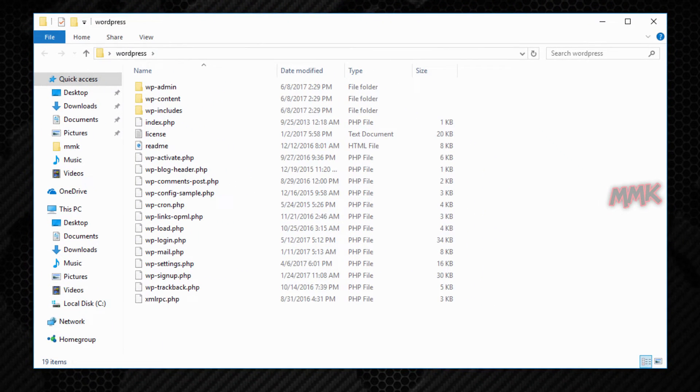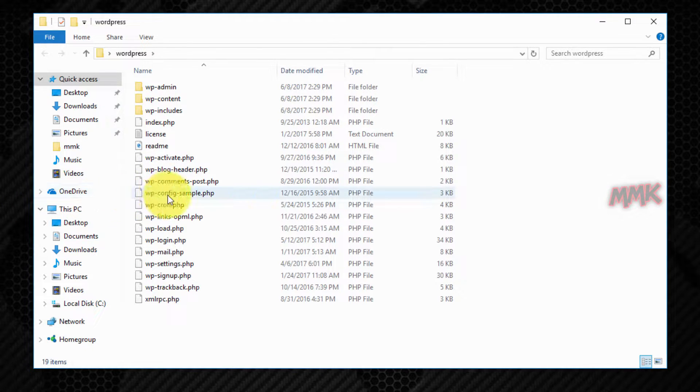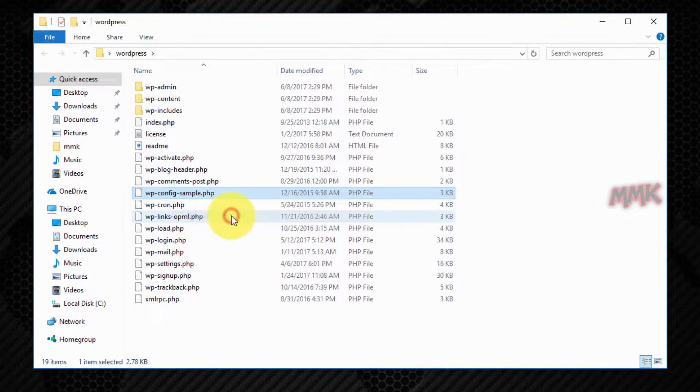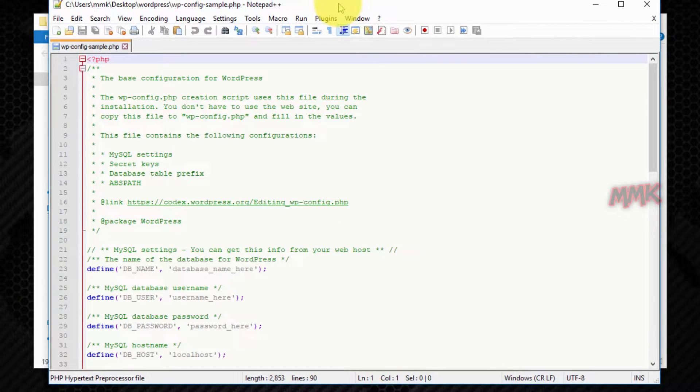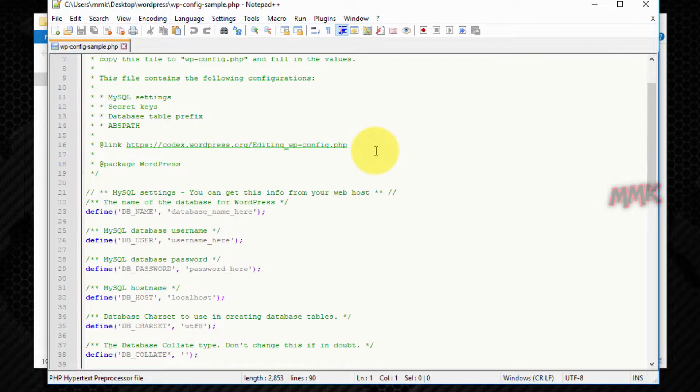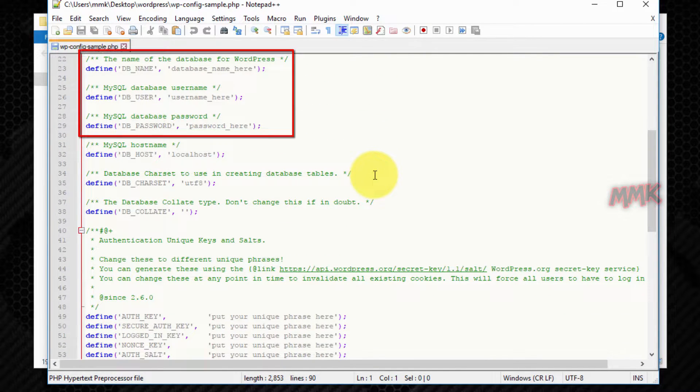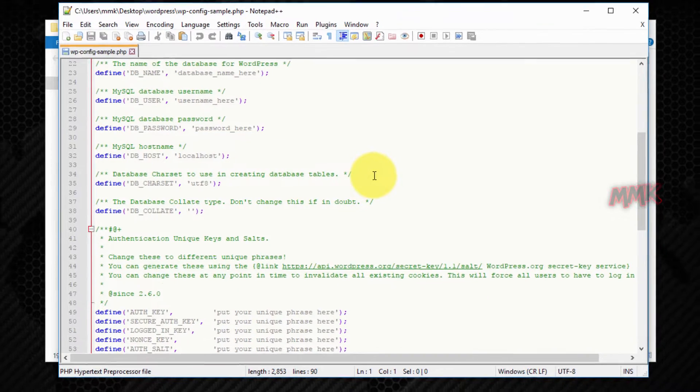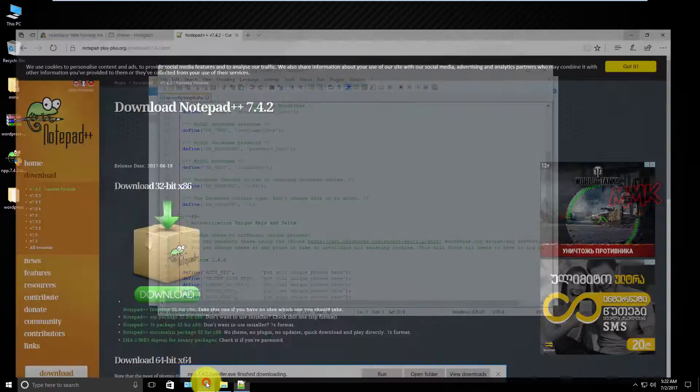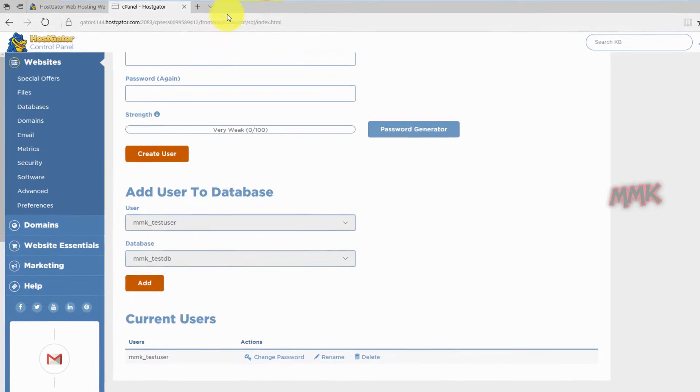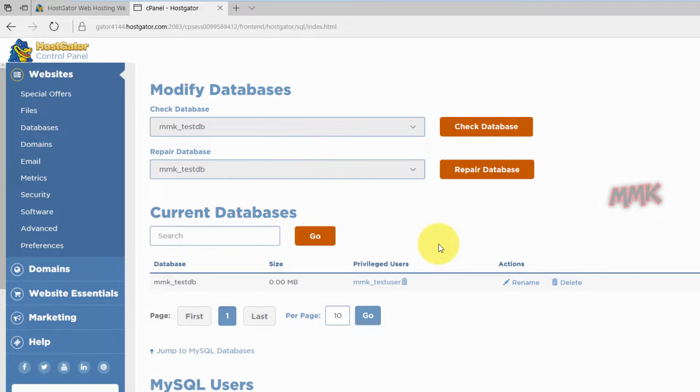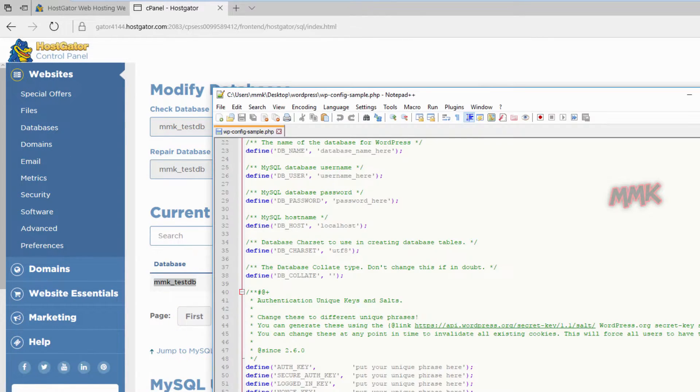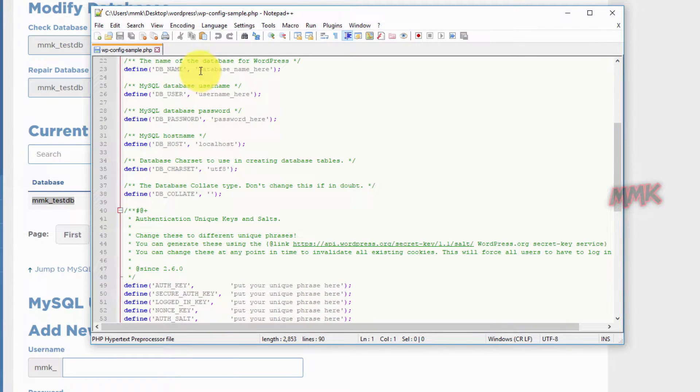Find and open wp-config-sample.php file with Notepad++. First we need to add MySQL settings: database name, user and password. Copy and paste the database name and user from MySQL databases.